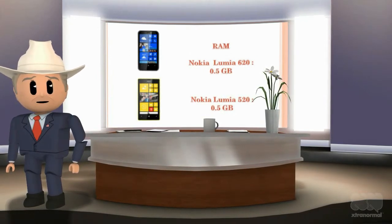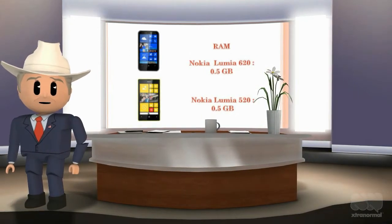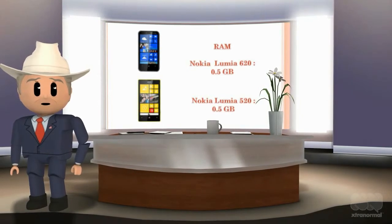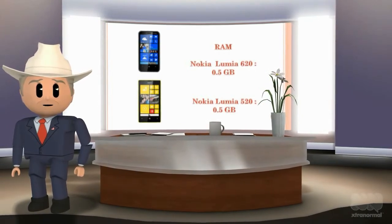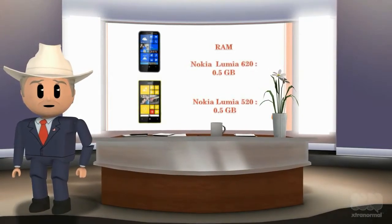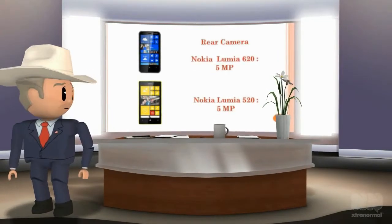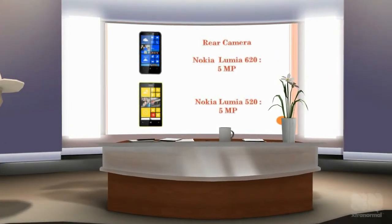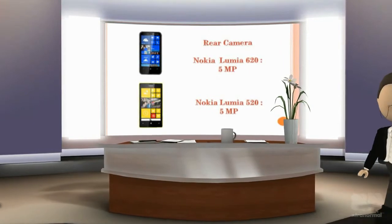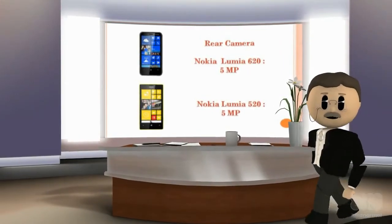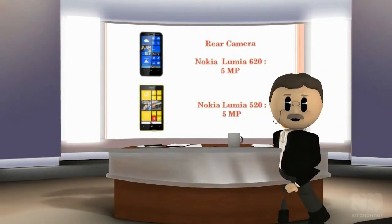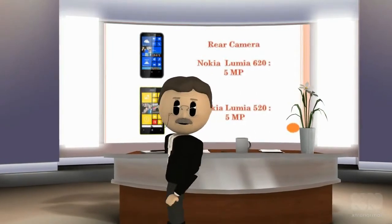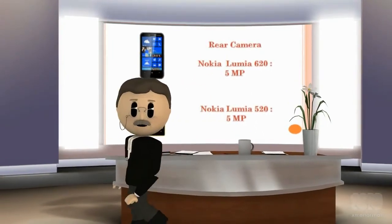RAM of Nokia Lumia 620 is 0.5 GB and RAM of Nokia Lumia 520 is 0.5 GB. Rear camera of Nokia Lumia 620 is 5 MP and rear camera of Nokia Lumia 520 is also 5 MP.